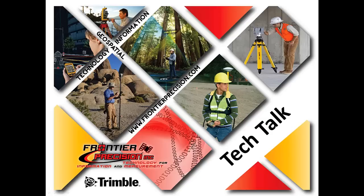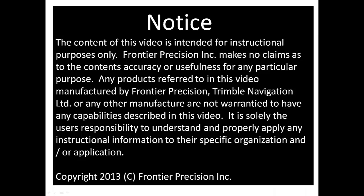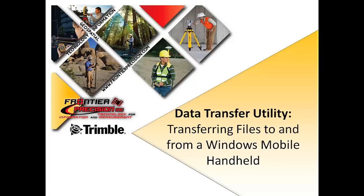Hello, my name is Jacob Wittenberg and I'd like to welcome you to another Frontier Precision Tech Talk. In today's session we will show you how to use Trimble's data transfer utility to transfer files to and from a Windows mobile handheld.